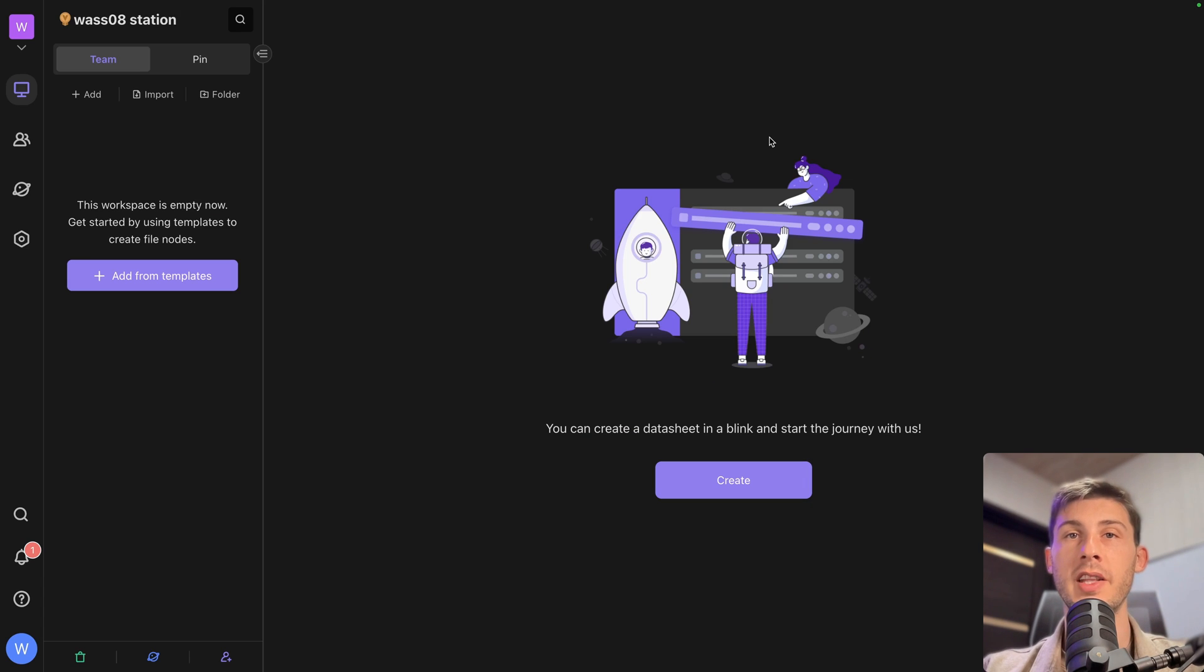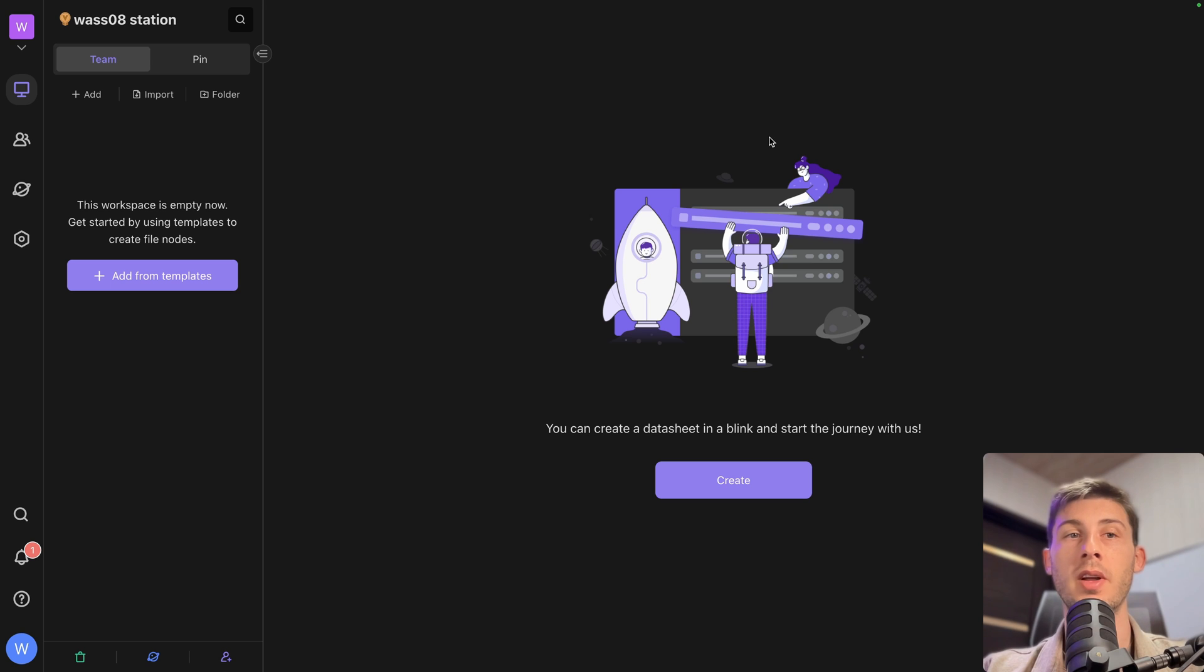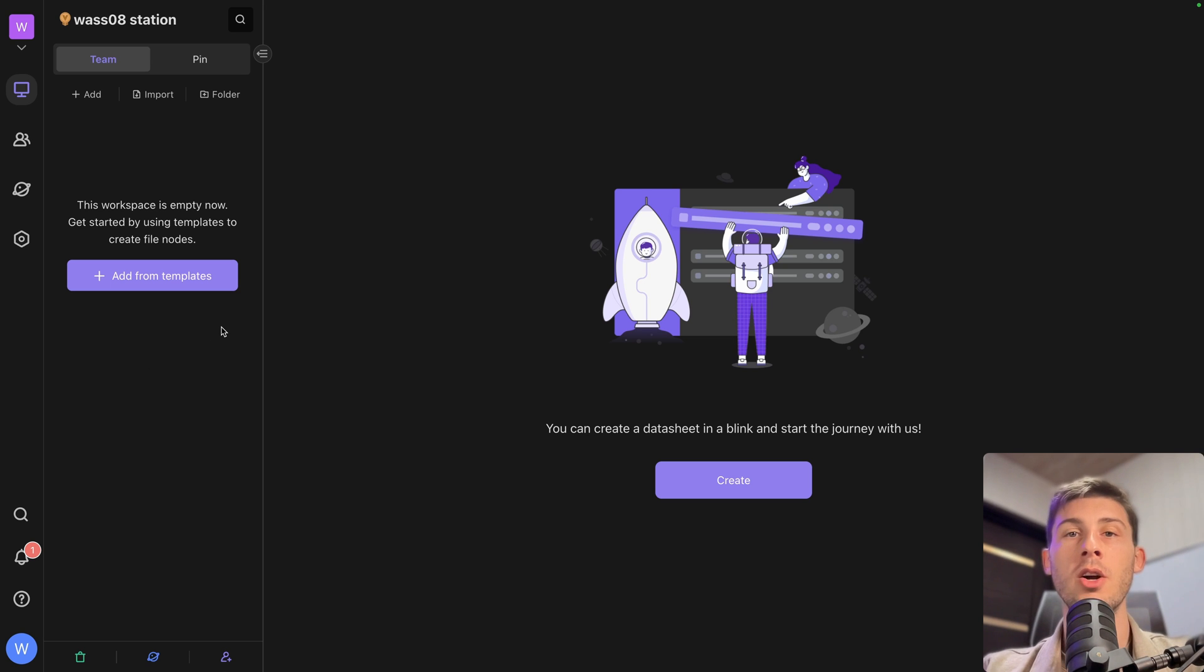We arrive on that empty dashboard. We have multiple options available. Either use templates, we will see them later, or create one from scratch. Let's hit create.